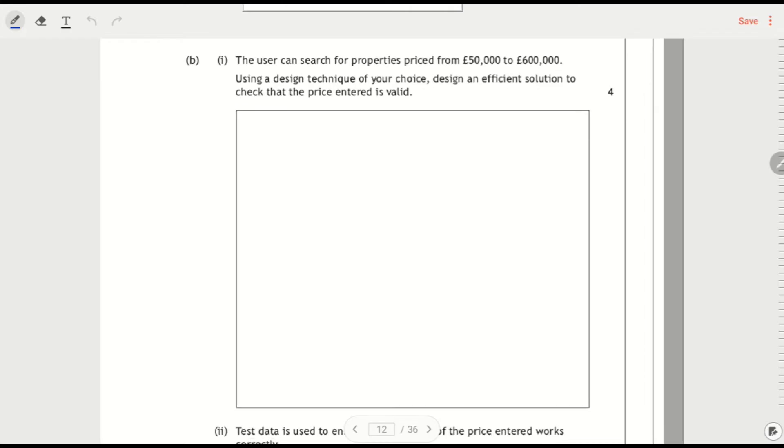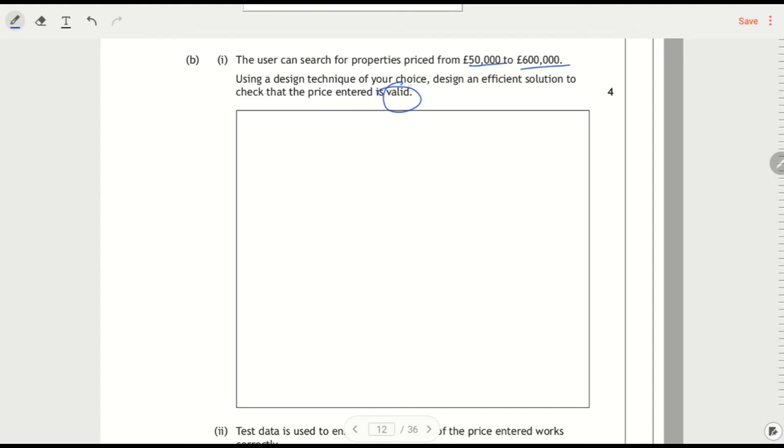User can search for properties priced from $50,000 to $600,000. Using the design technique, design an efficient solution to check that the price entered is valid. So this word valid here should be cluing us in that we're going to do input validation.